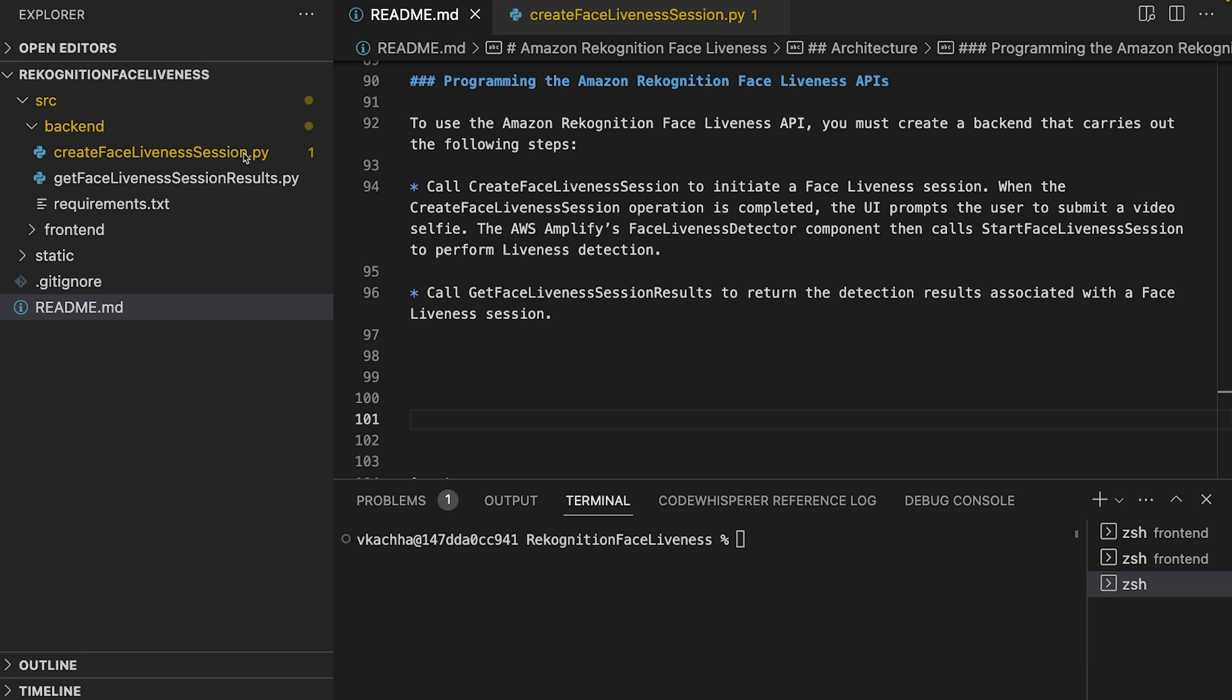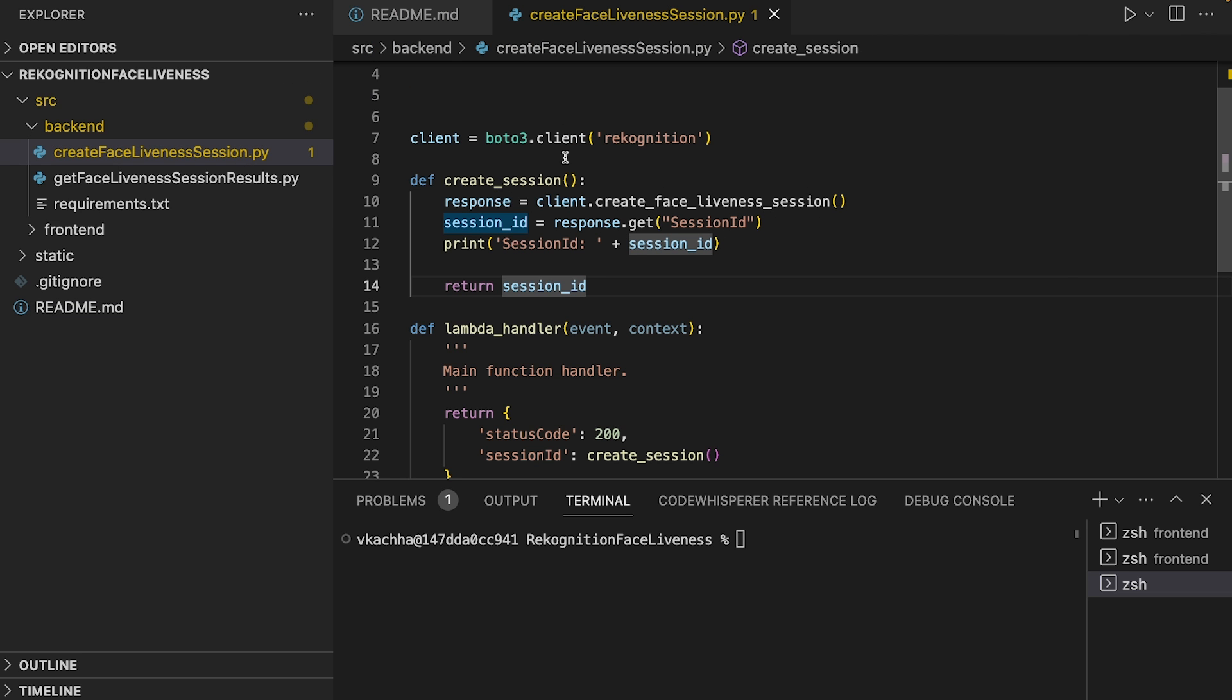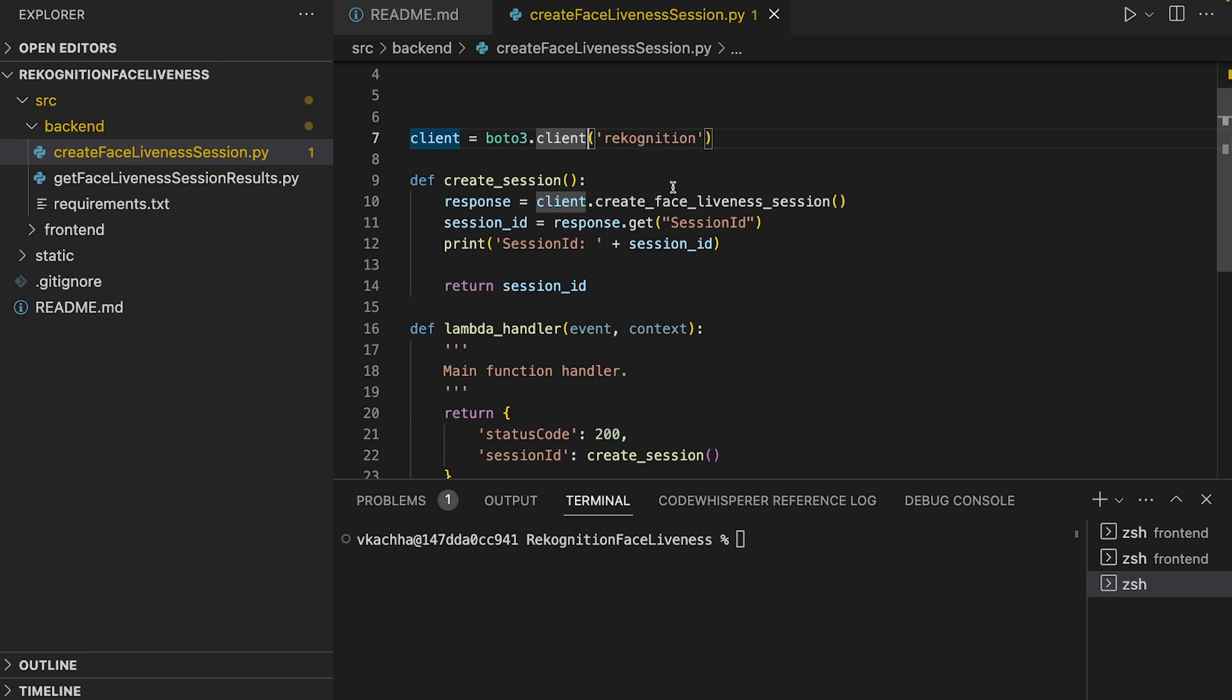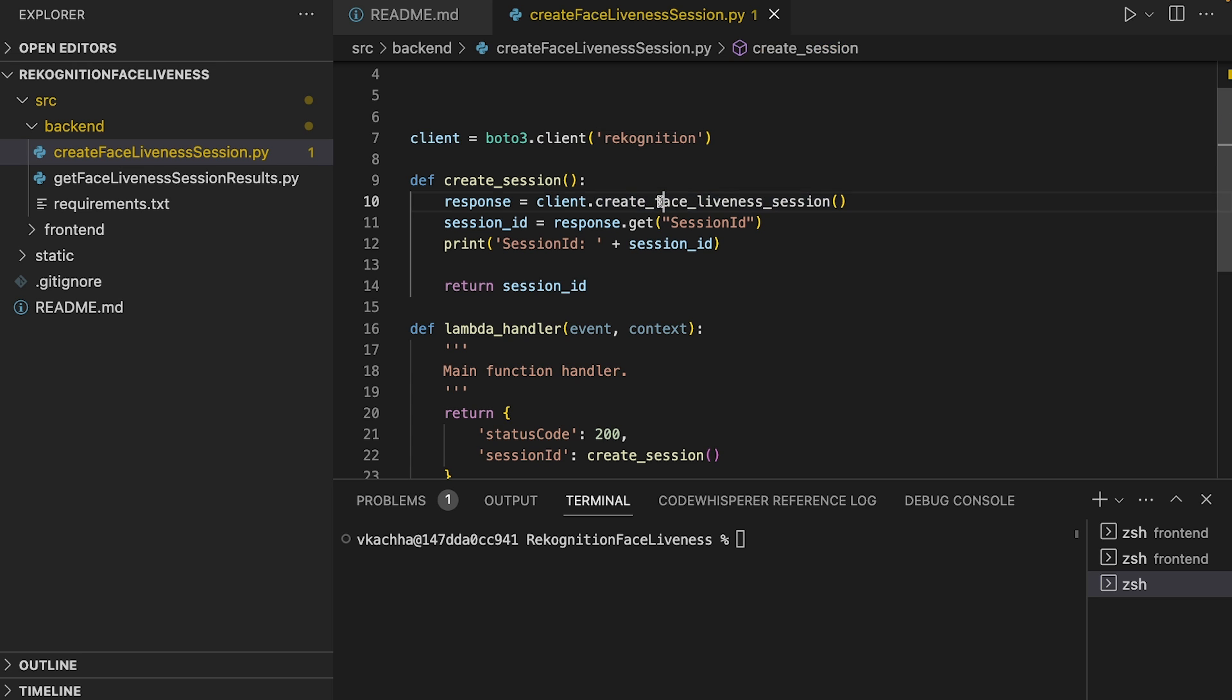So here is my Python code. I am using Boto3. Boto3 provides a Python API for AWS infrastructure services. We first get the Rekognition client, and then we call the CreateFaceLivenessSession operation. In response, it returns the session ID.